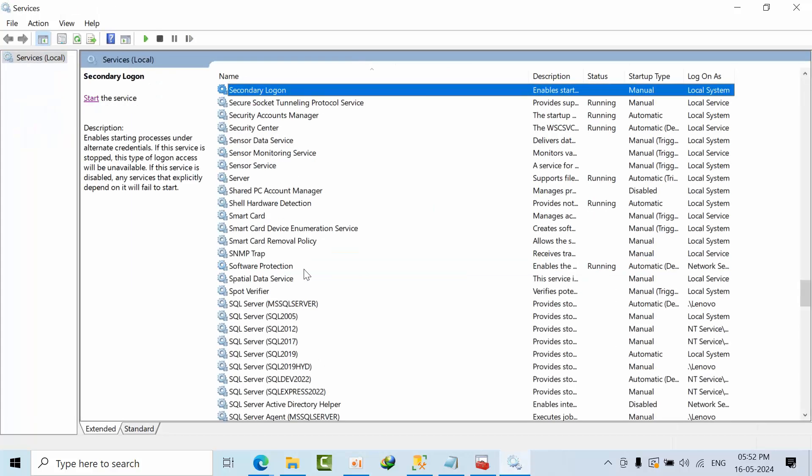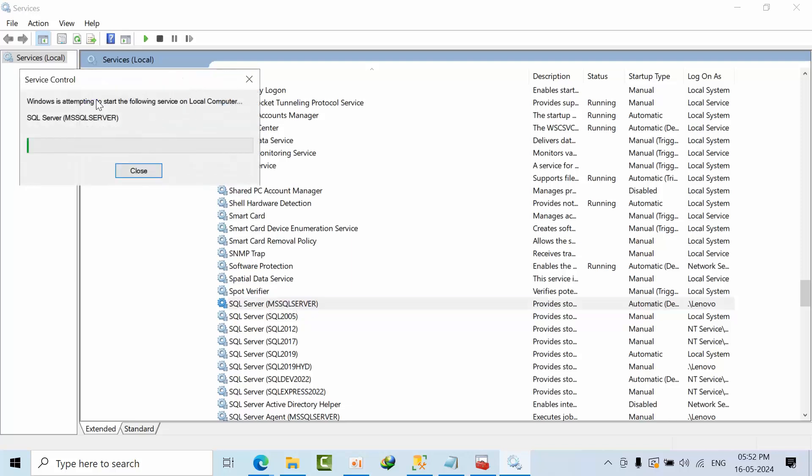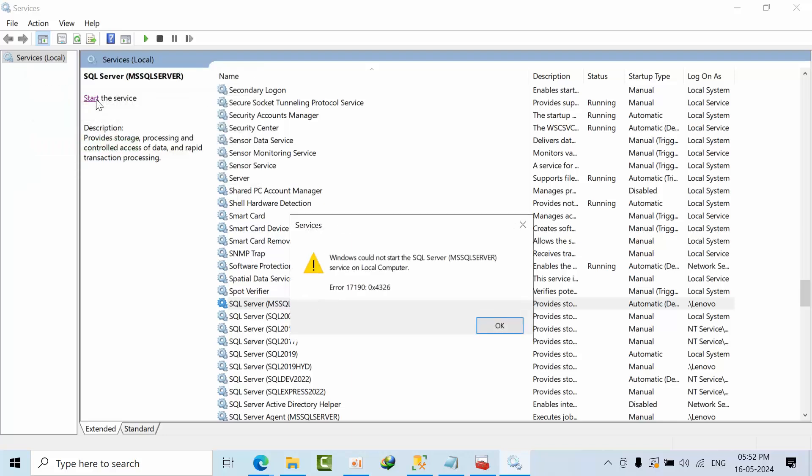I am going to SQL Server which is the default instance, so I am going to start. Now here, as of now I did this, I have changed the configuration.